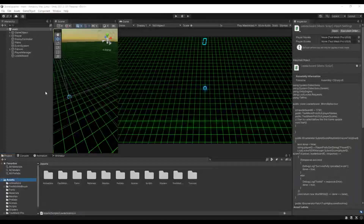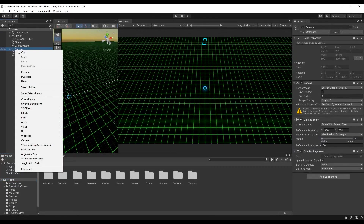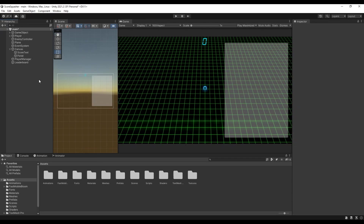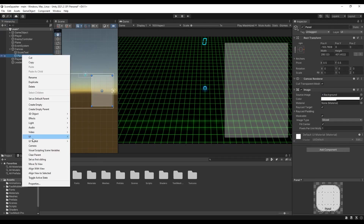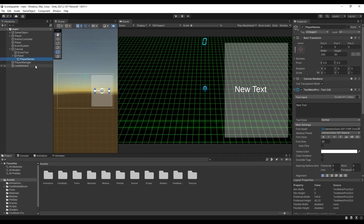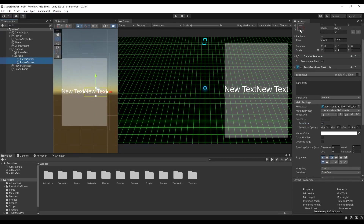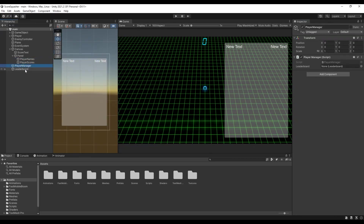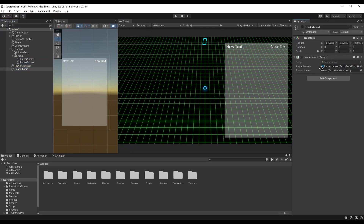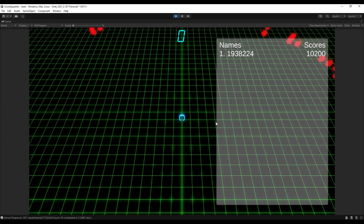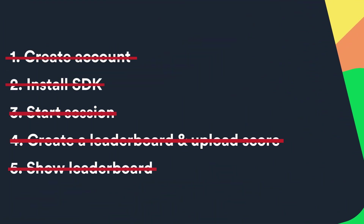Switch back to Unity. Add a new panel, reposition and scale it, then add two TextMeshPro text components called PlayerNames and PlayerScores. Set the references between PlayerManager and Leaderboard, and also PlayerNames and PlayerScores. Press Play and we have a working leaderboard in our game. Our leaderboards are now set up and done — that's how easy it is to set up online leaderboards with LootLocker.